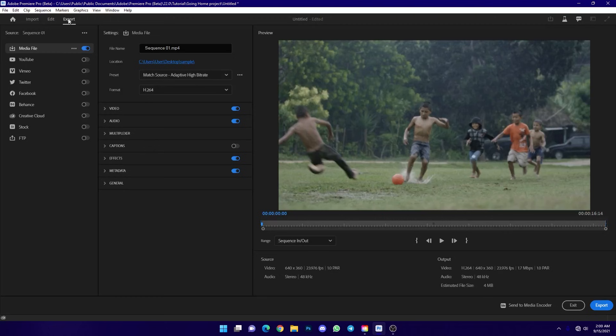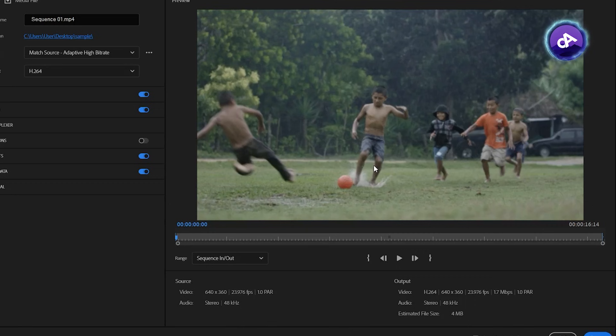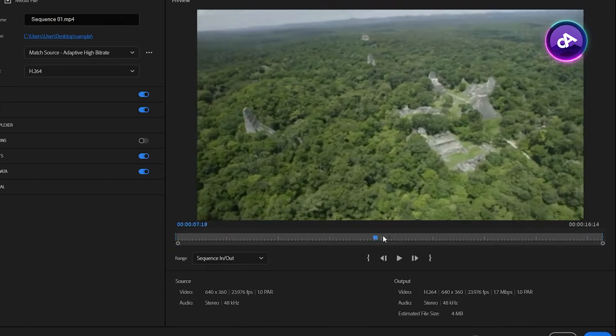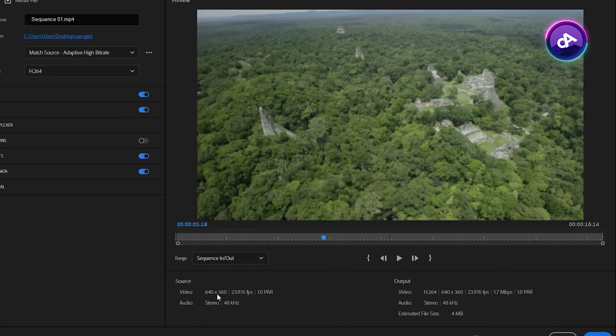Now let's look at the Adobe Premiere software export window. This is the new Adobe Premiere version's export window. The export window has a large preview so you can see the final output of your video. You can see resolution, frame size, FPS, and other details in this section.